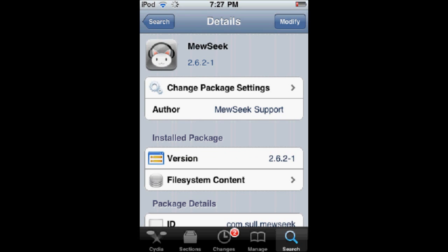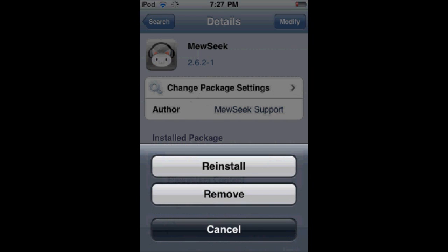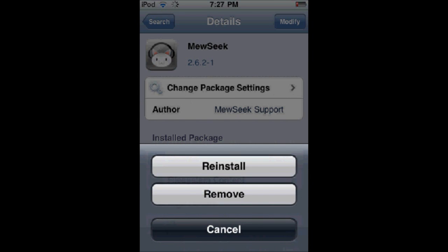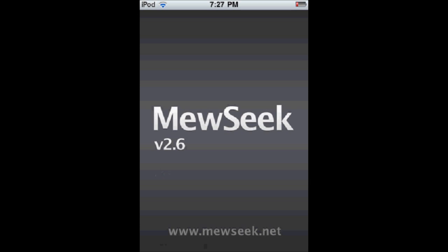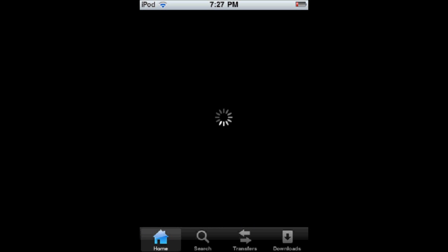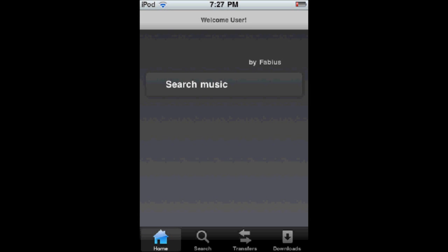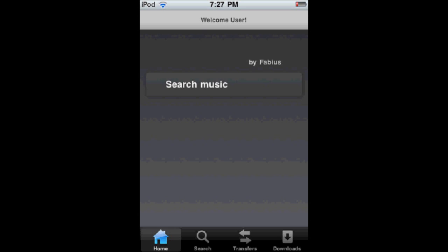Just install it. When you install it, it'll load and then show this loading screen for a little while. Now this isn't my first time, but this is what it does the first time you boot up.